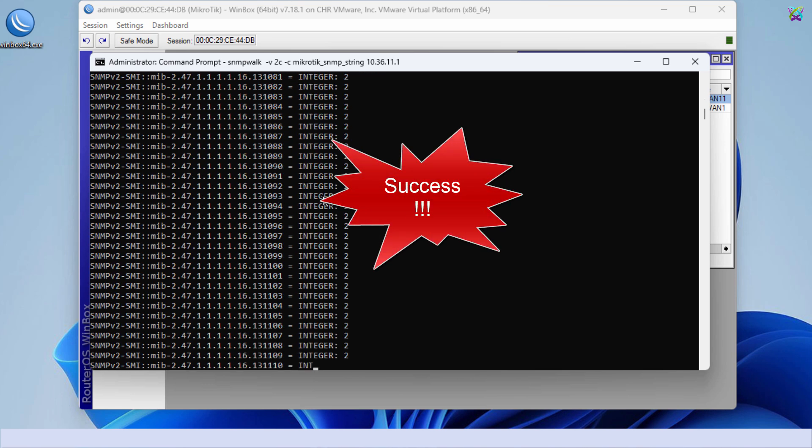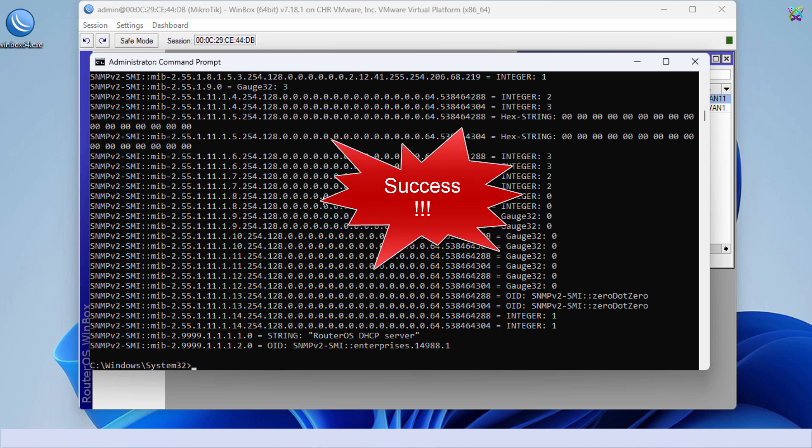If the returned result looks similar to this, it means you have successfully configured SNMP.